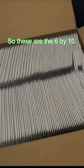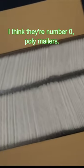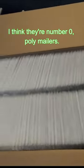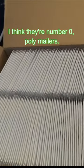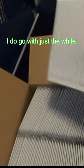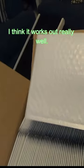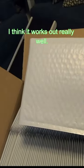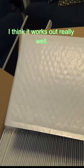So these are the 6x10, I think they're number zero poly mailers. I do go with just the white. I think it works out really well.